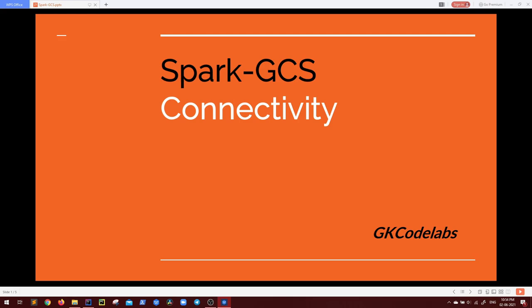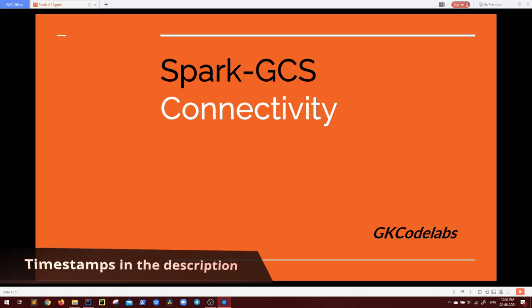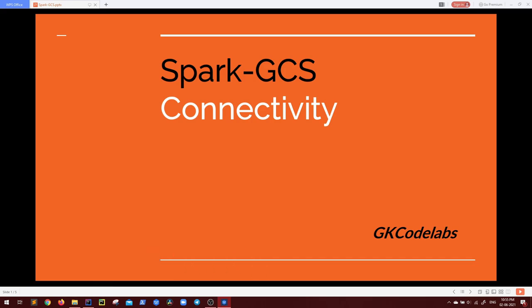When it comes to establishing a connection between Apache Spark application to any external storage, there are few points and few configurations that are to be taken care so that Spark could understand and interact with the specific storage system. I will be taking this session step by step so that it is easy for you to remember and that you get all the important steps.